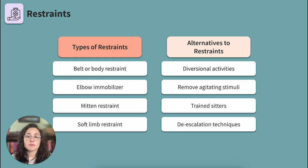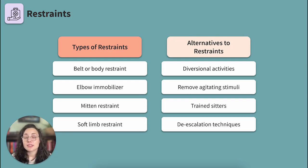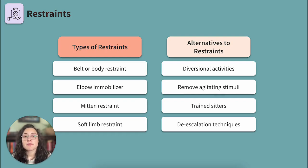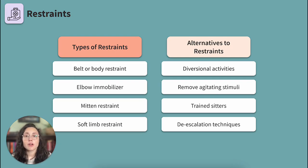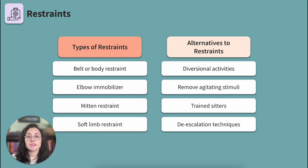Soft limb restraint: generally used on wrists or ankles, this is a padded cuff fixed by Velcro. Where would you secure this type of restraint? Secure the restraint to the bed, not the side rail — we don't want the restraint to move when we adjust a side rail. The restraint must also be secured with a quick release knot in case of an emergency.